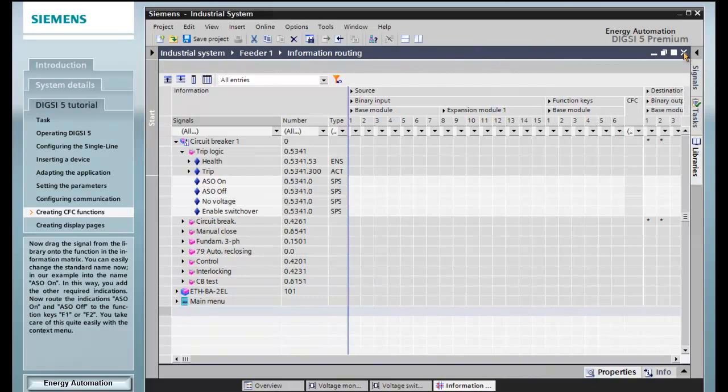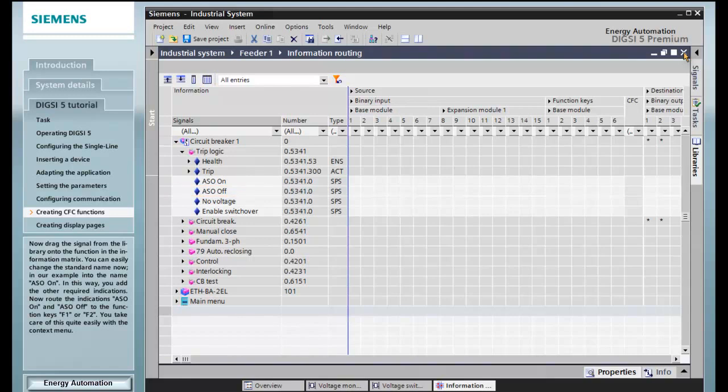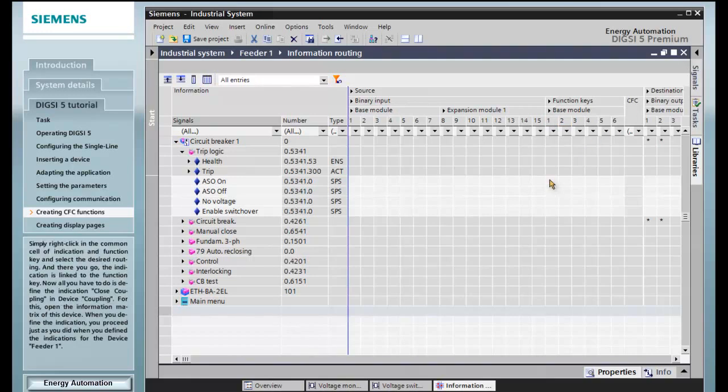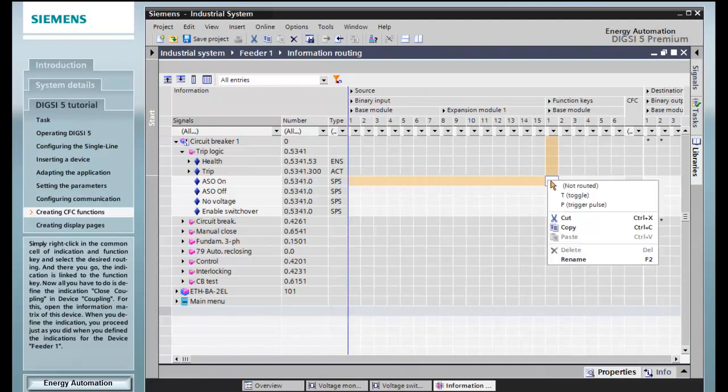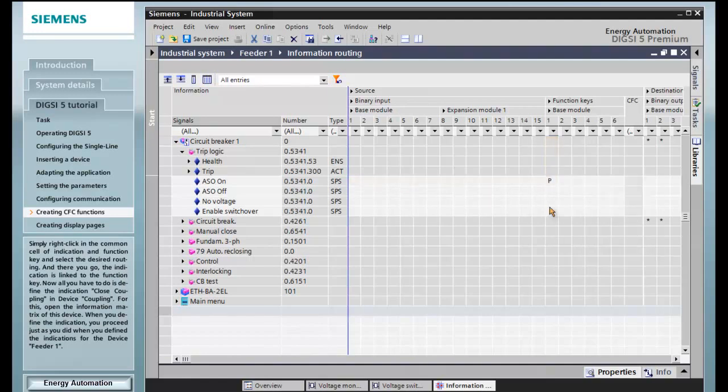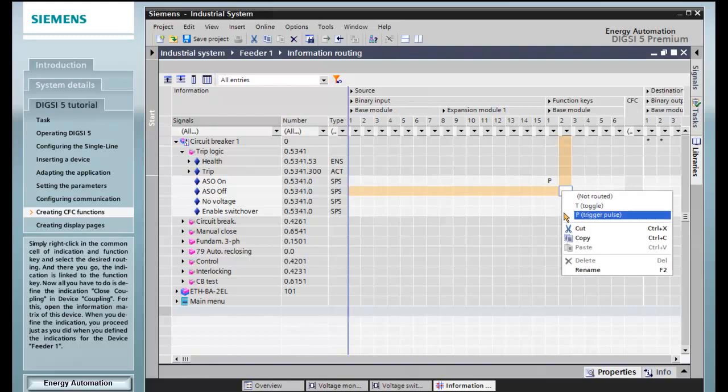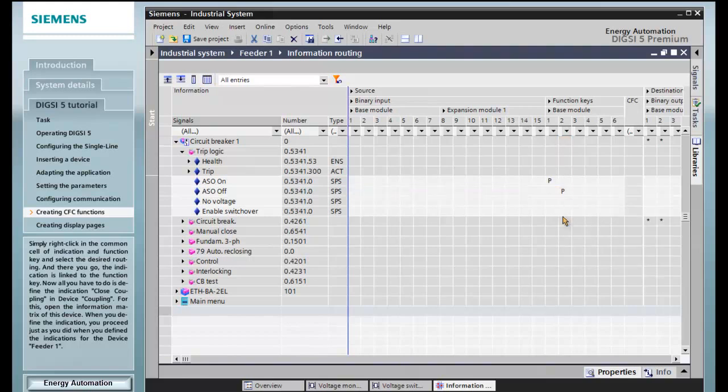Now route the indications ASO on and ASO off to the function keys F1 or F2. You take care of this quite easily with the context menu. Simply right-click in the common cell of indication and function key and select the desired routing. And there you go, the indication is linked to the function key.